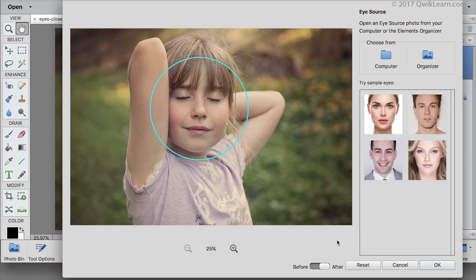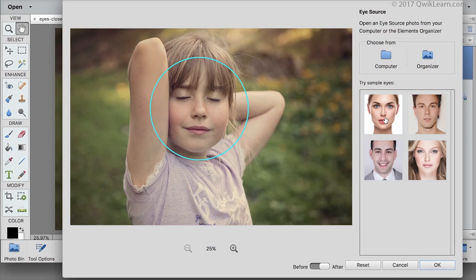Photoshop Elements identifies the face in your photo and puts a circle around it. It also provides some sample eyes you can try. Click on a thumbnail to try it.